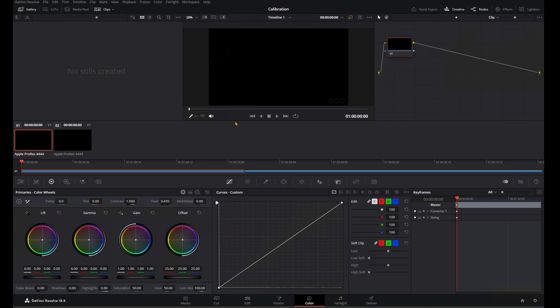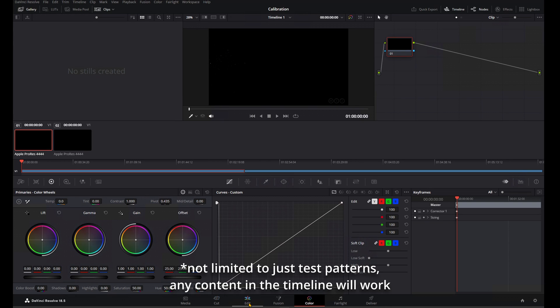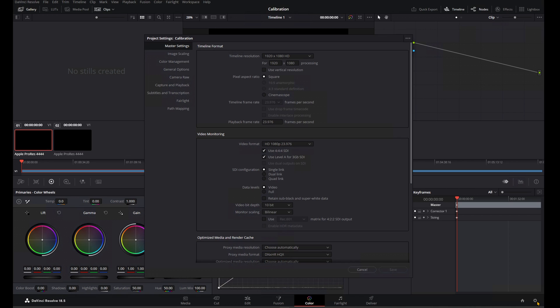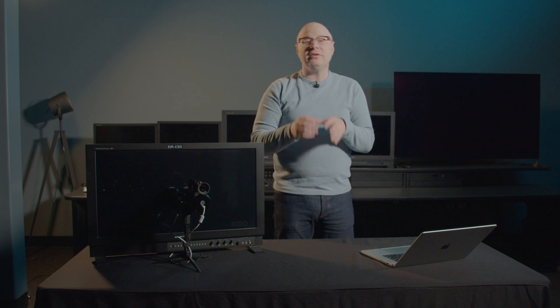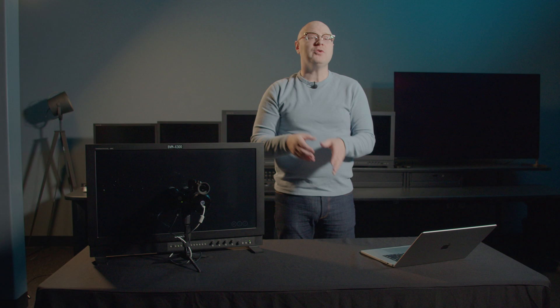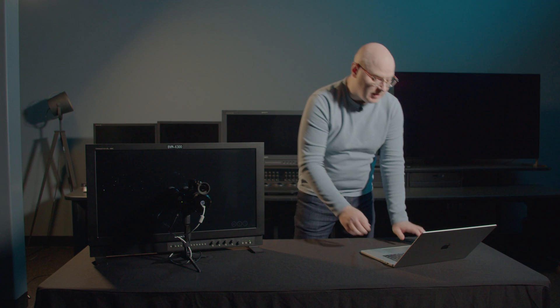Once you've loaded Resolve and you have a timeline with test patterns, make sure you're in the color tab here in the bottom of the screen. From there, you can go over to the gear icon, and under Master Settings, you're able to set up the video monitoring. This is where you're going to set your resolution, color space, and range within Resolve to work with CalMAN.